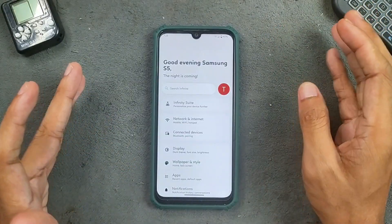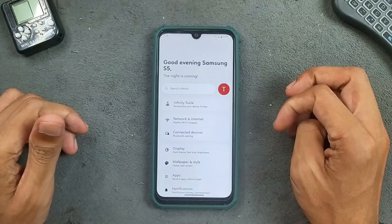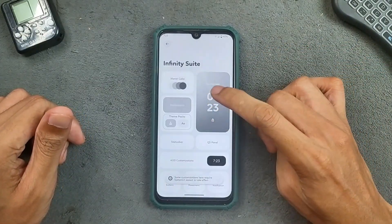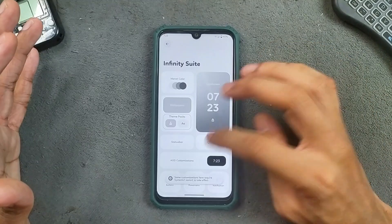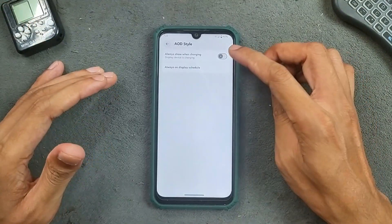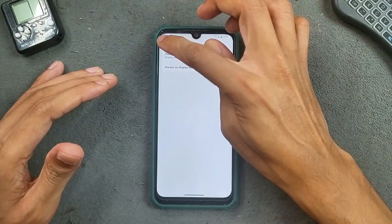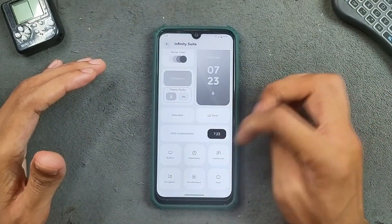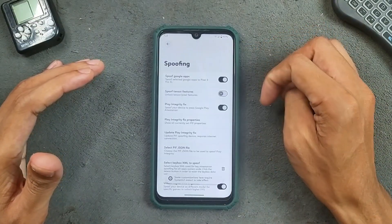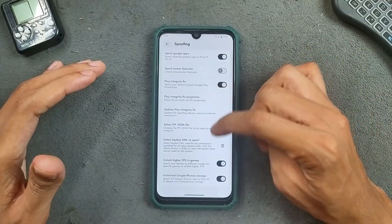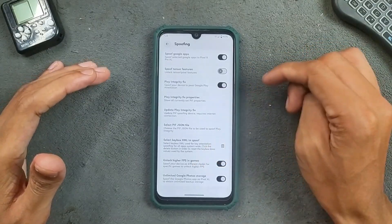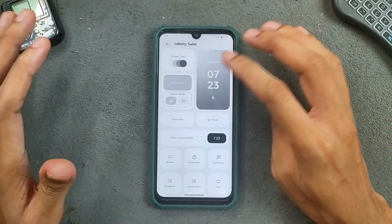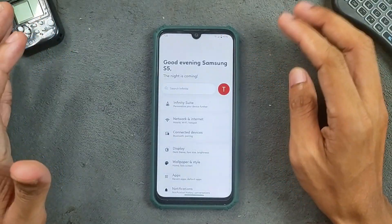Talking about customization, we do get full customization options here via Infinity Suite — Monet Color and Wallpaper, Lock Screen option, AOD customization. But not full AOD actually. In the Miscellaneous option, we get Spoofing: Spoof Google Apps, higher FPS in game, unlimited Google Photos storage. So in terms of customization, you are getting a lot of things here — quite good actually.